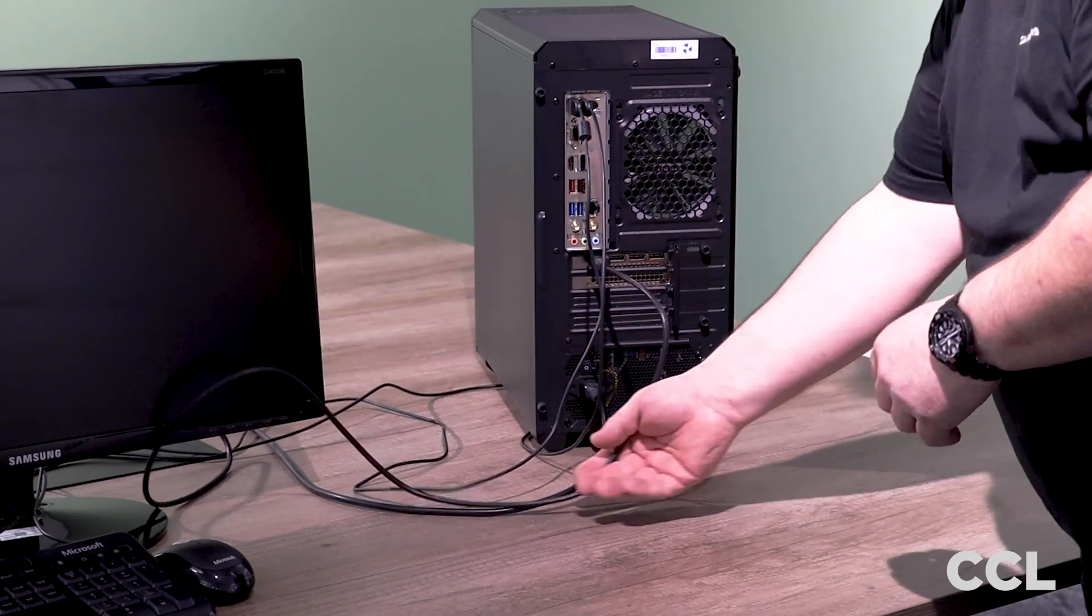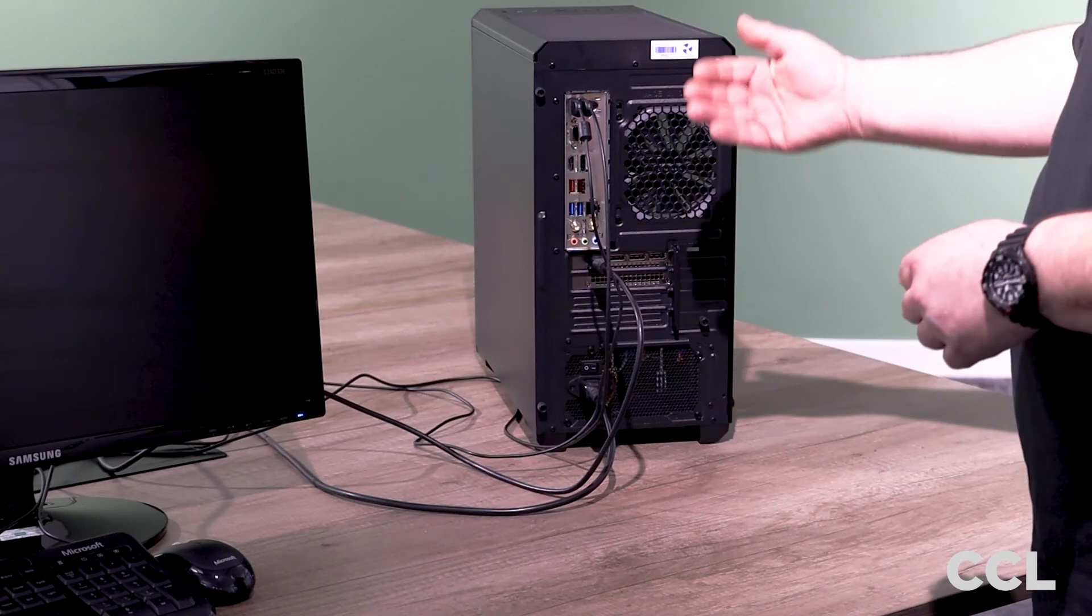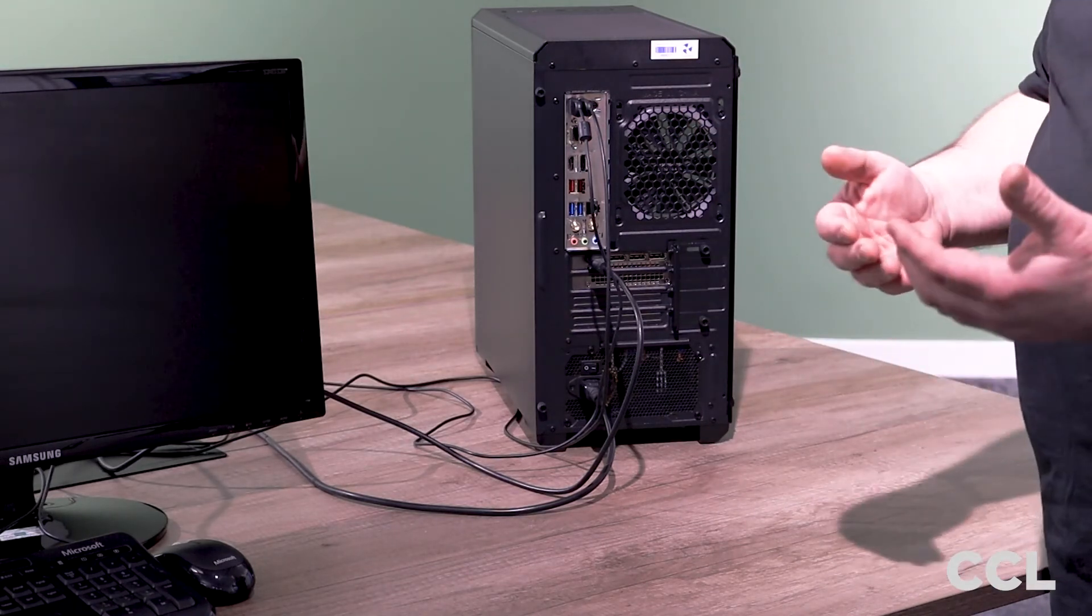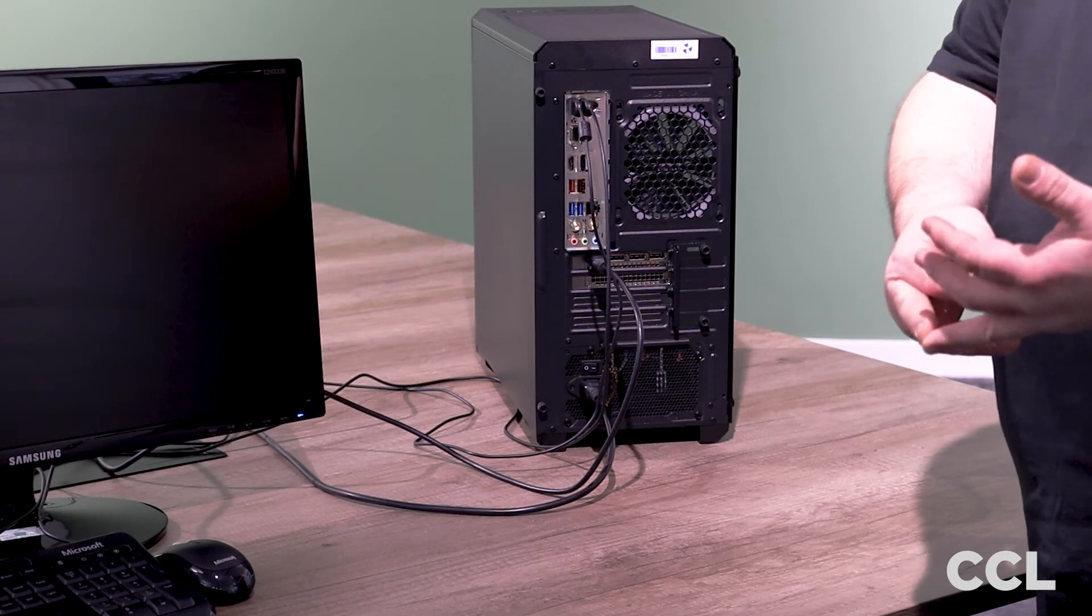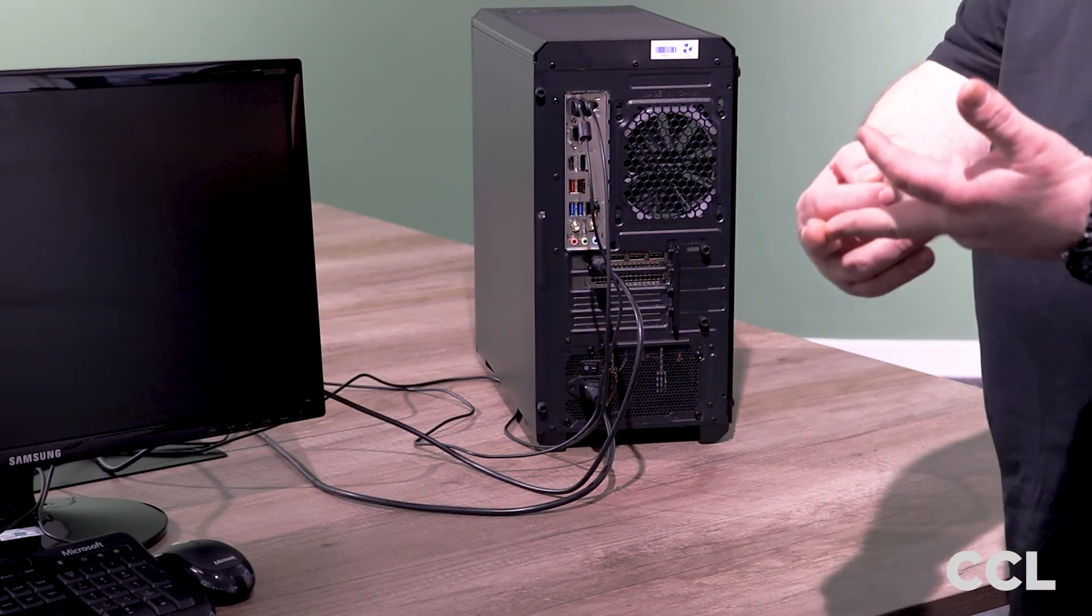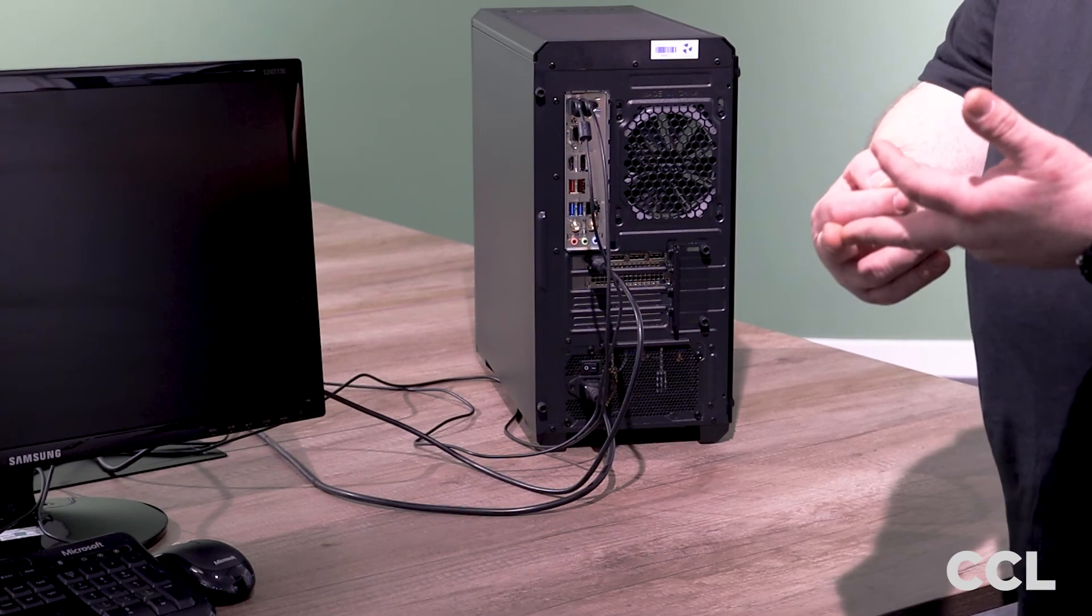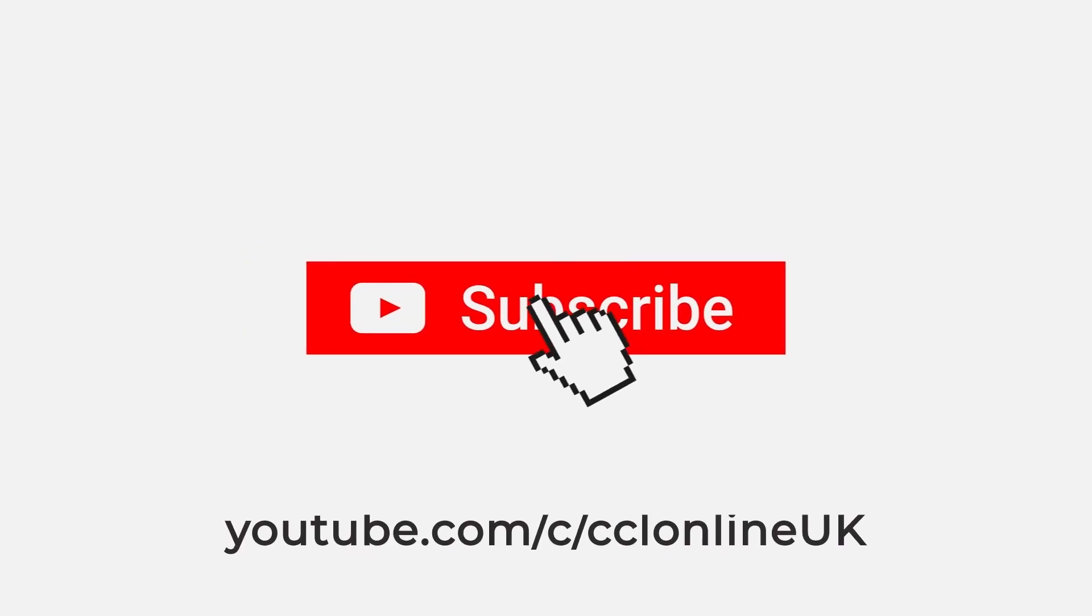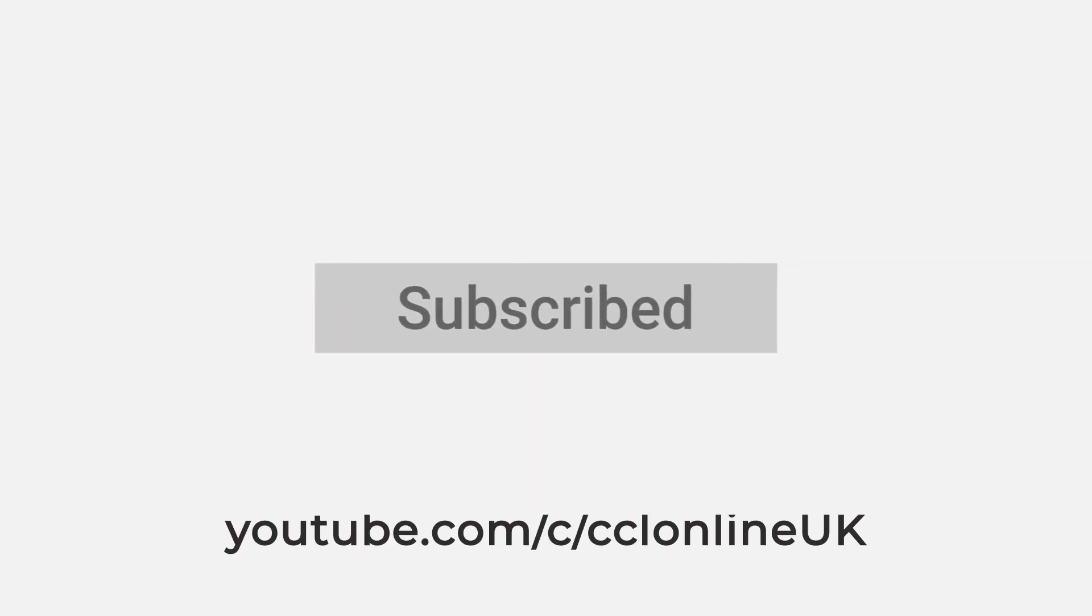And that is basically it. From there we can switch the PC on and go into things like BIOS or install Windows if you haven't got it already installed or just launch into Windows.